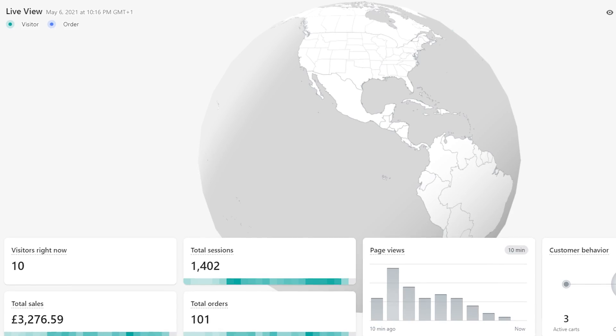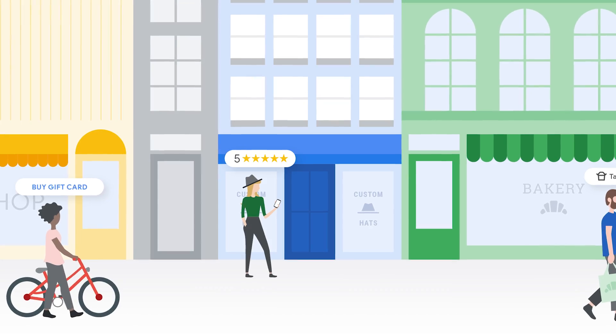If you're not into SMMA — social media marketing agency — this Facebook ad strategy is still going to apply to you. So if you're running, for example, an e-commerce store or a local business, this advertising strategy is still going to work for you.